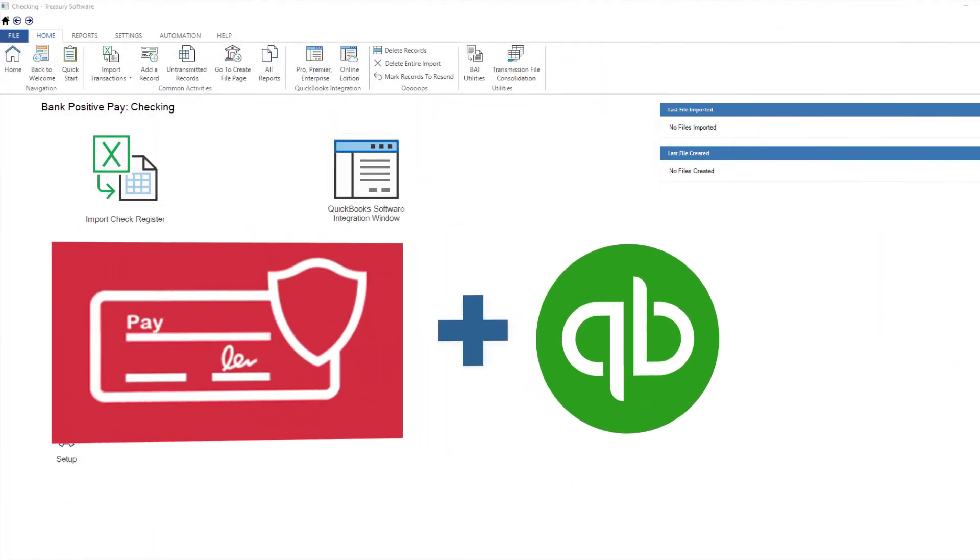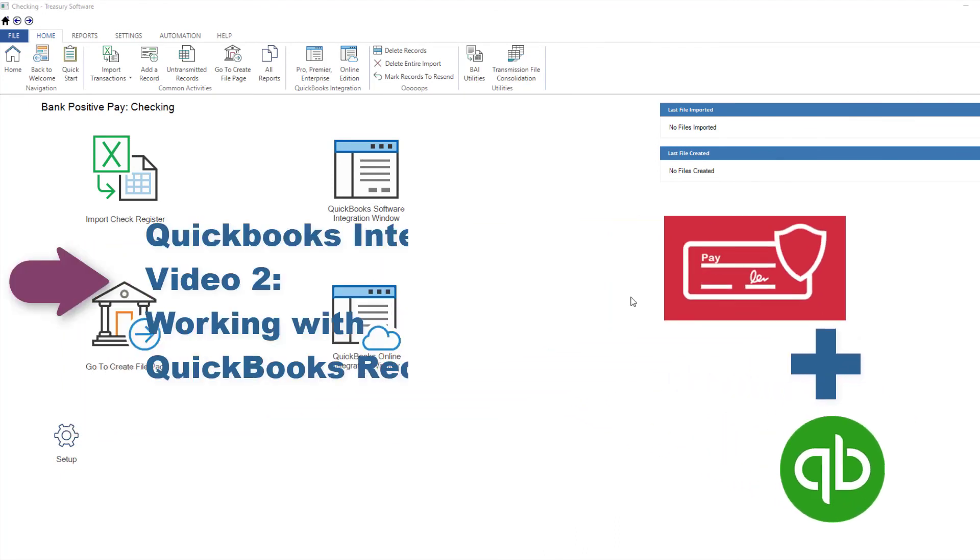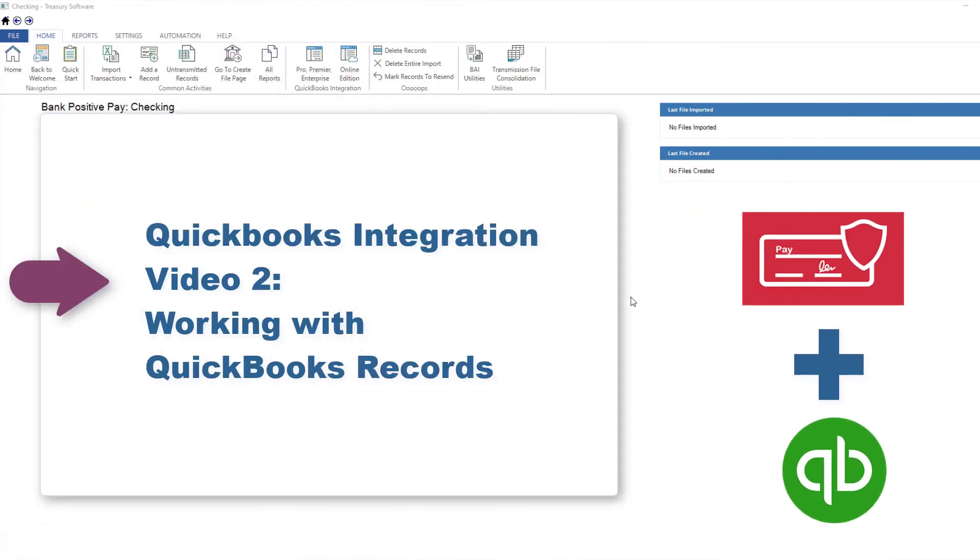Congratulations! You've connected QuickBooks to Bank Positive Pay. Now, please watch the next video, Working with QuickBooks Records, which covers creating regularly scheduled transmission files and other common tasks.